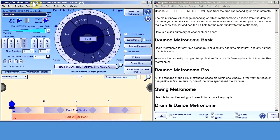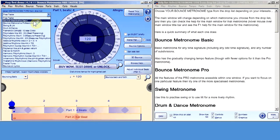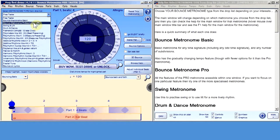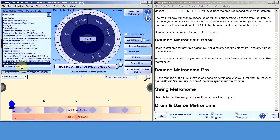When it first installs, you see the Free Taster selected in that drop list. Down here we have Bounce Metronome Basic, which plays odd time signatures — or any time signature you like, including odd. Then there's Bounce Metronome Professional, which plays all these other rhythms, such as Swing and Tilt, Drum and Dance, Flamenco, Polyrhythms, and so on — many, many rhythms.